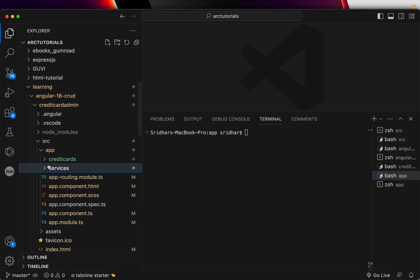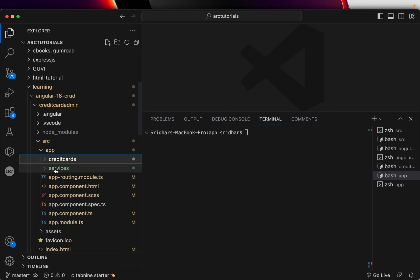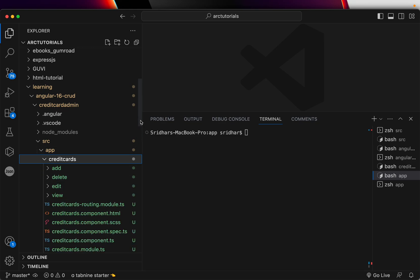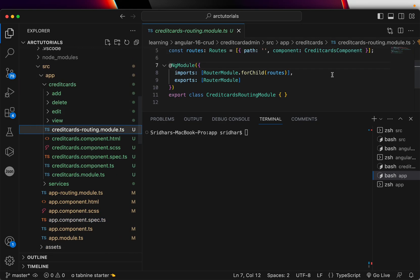So now I have my module, I have my components, I have my services. We need to work on the routes. So let's go to credit card routing dot module.